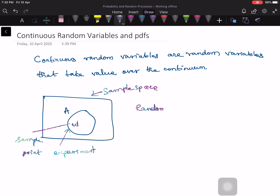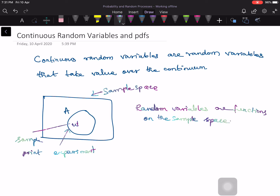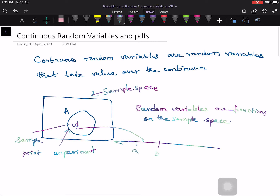The numerical value of the random variable is determined because random variables are functions on the sample space. So you pick a sample point, and this sample point determines a numerical value of the random variable. That numerical value is going to be some real number — it falls in some interval, let's say from a to b — and this real number is a continuum; the variable takes a value continuously.